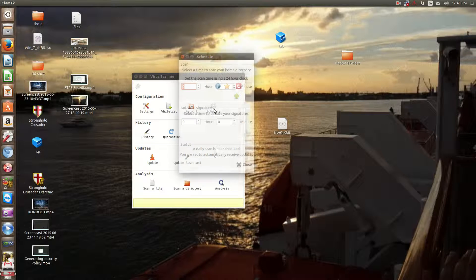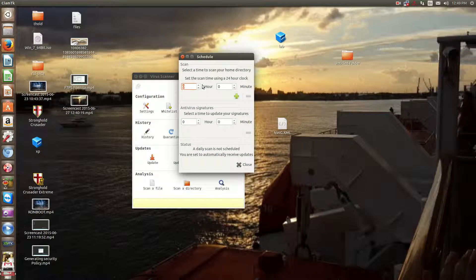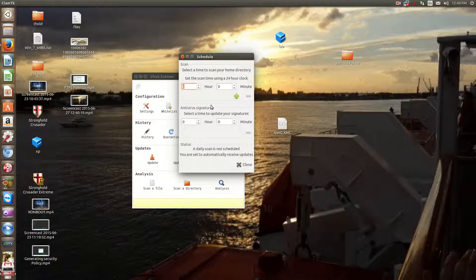And then there's a scheduler. The scheduler, you can say when you want your antivirus to be updated, set up a scan, all that stuff here.